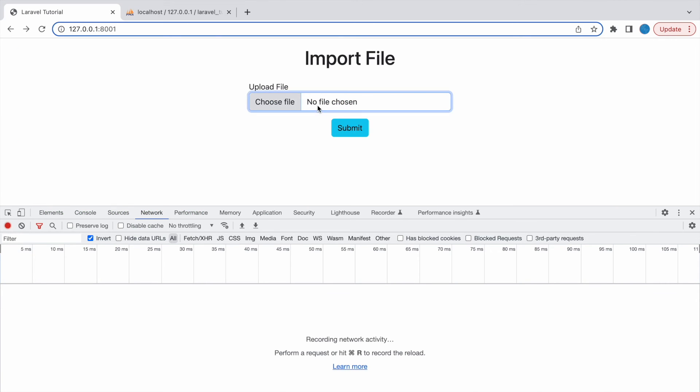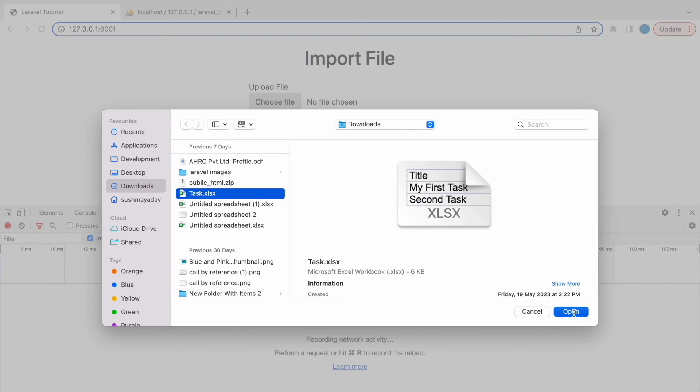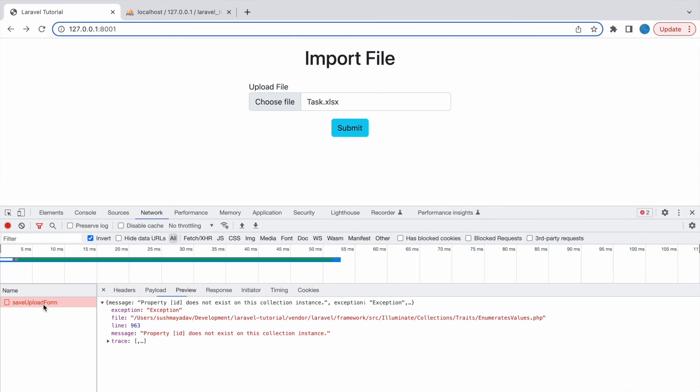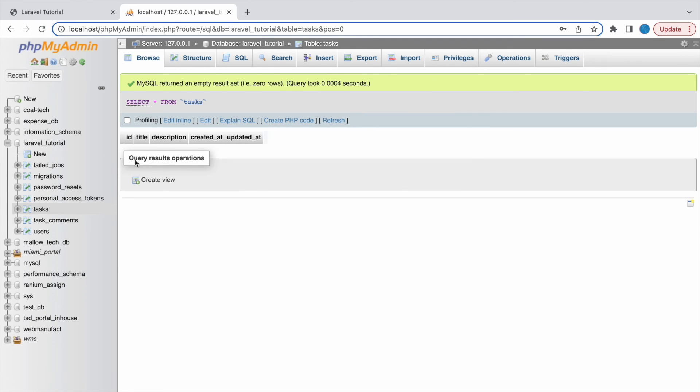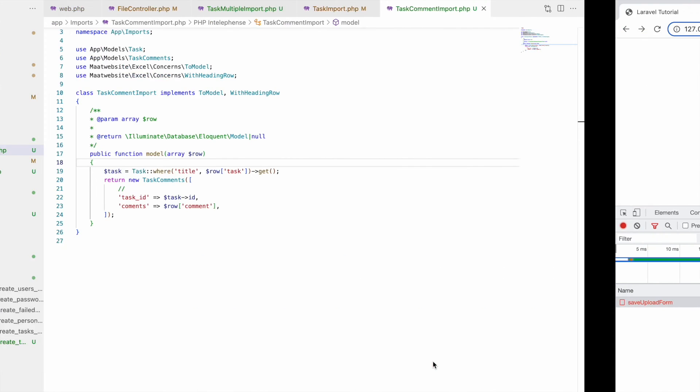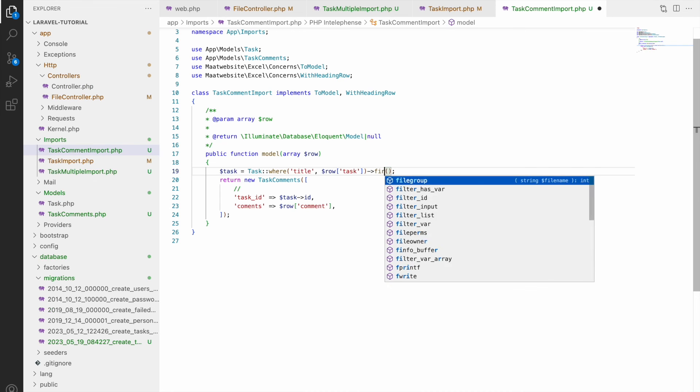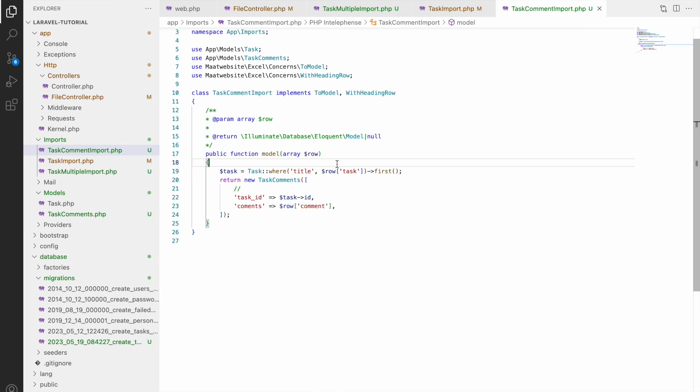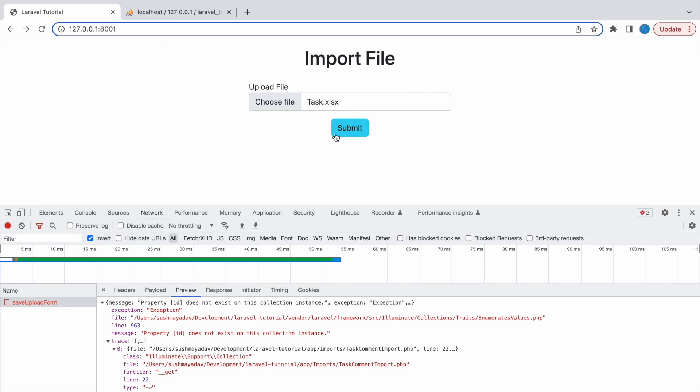So now let's check in browser. Select a file then submit. There is one error property id does not exist in this collection. So let me just check once. Nothing is inserted in task comments and also in task. So in task comment I need to change get to first only as I need one entry.